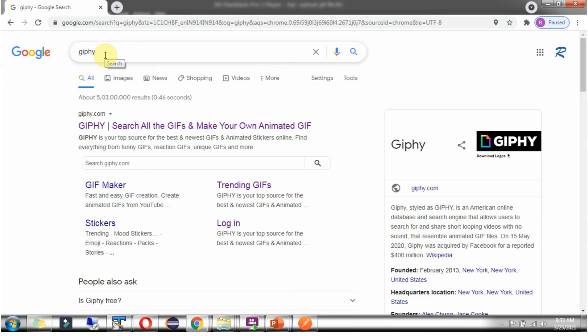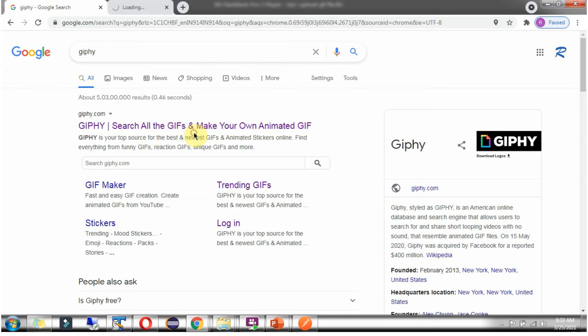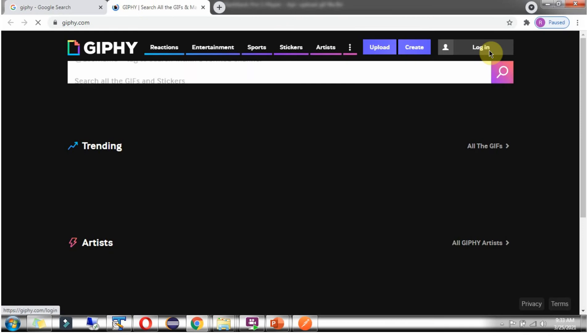Search for Giphy in Google. Giphy is the top source for the best and newest GIFs and animated stickers online. Open this.